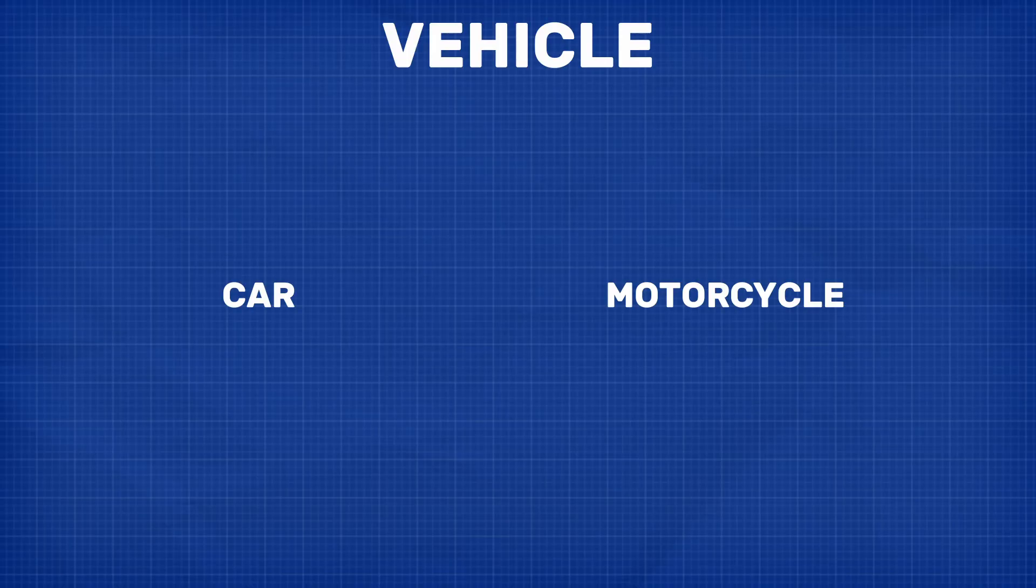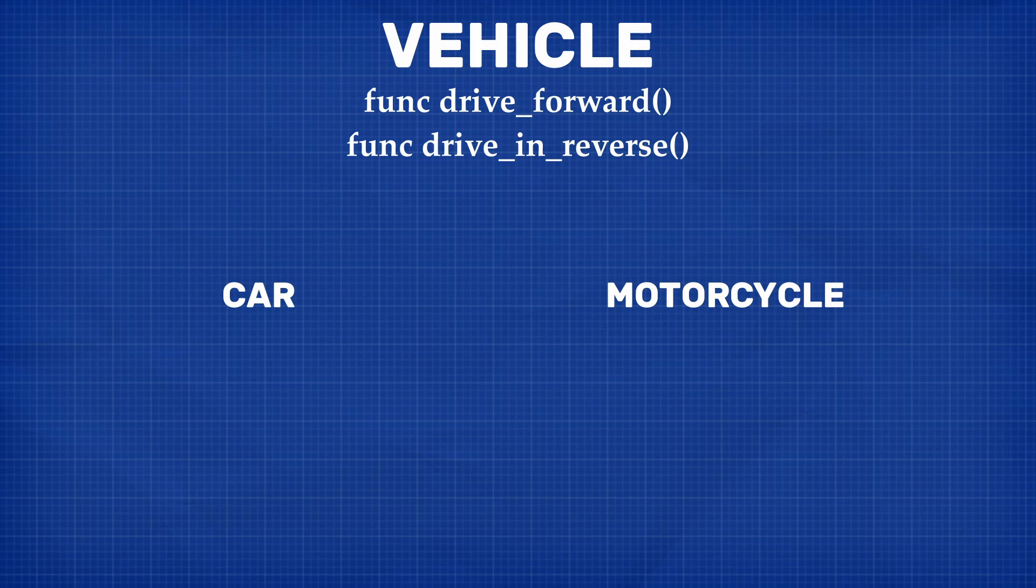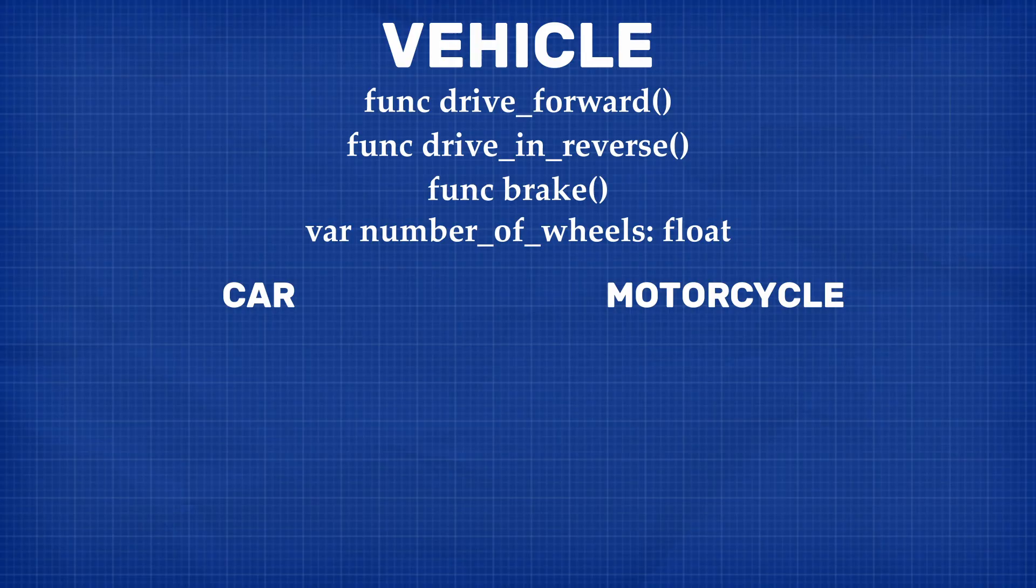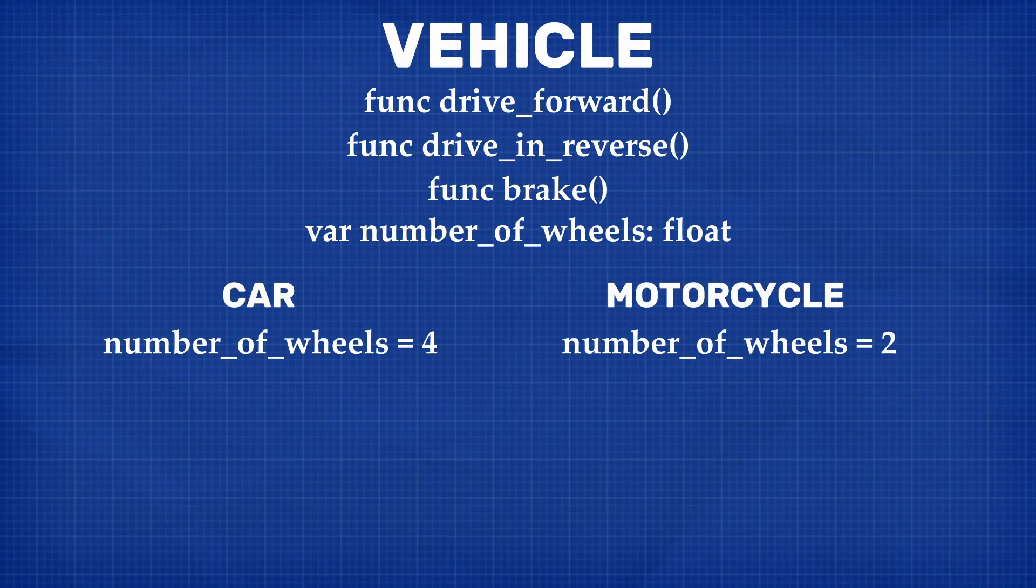So to go back to our car example, a car and a motorcycle are both vehicles. They both drive forward, they both go in reverse, they both brake. They both have wheels, but they have a different number of wheels. This means that all the movement logic can be handled in the parent class. We can also define that they both have wheels, but establish how many wheels they have in their children class. And then we can simply write any additional logic in the child class. So we can have our motorcycle do a wheelie.